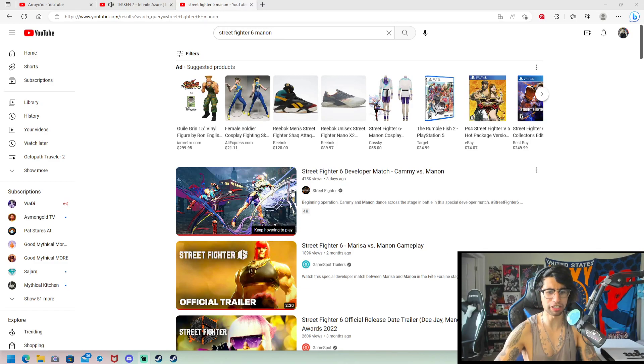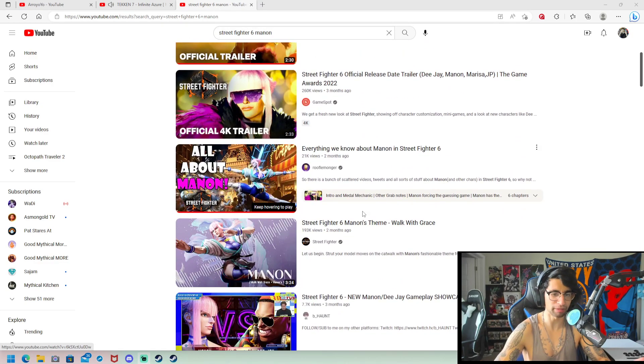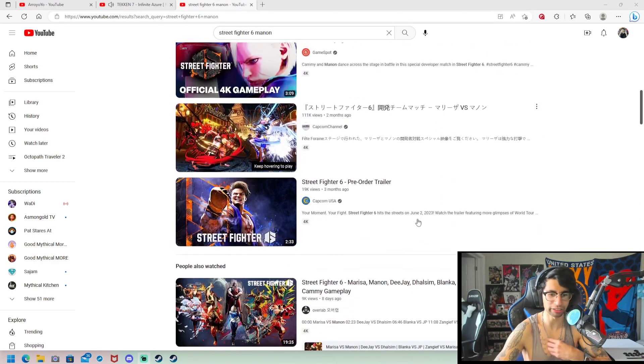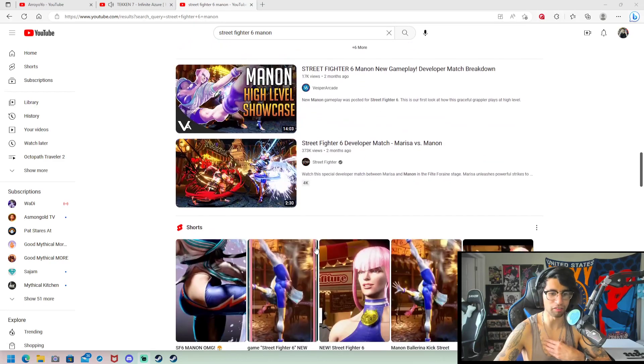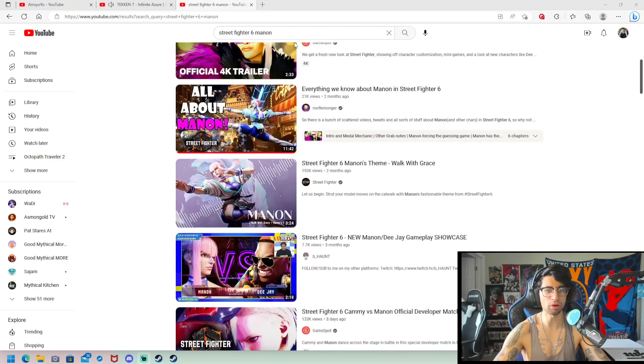So we searched Street Fighter 6 Manon. Here, I'll tell you exactly what happened. Street Fighter 6 Manon because we were going to talk about Manon. And very similar to this happened where my video doesn't pop up because obviously I'm a very small content creator. You get a lot of other videos.